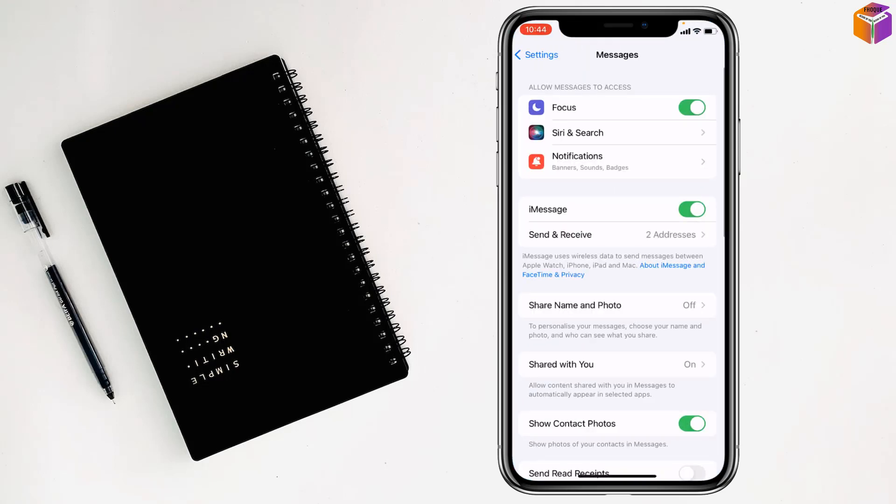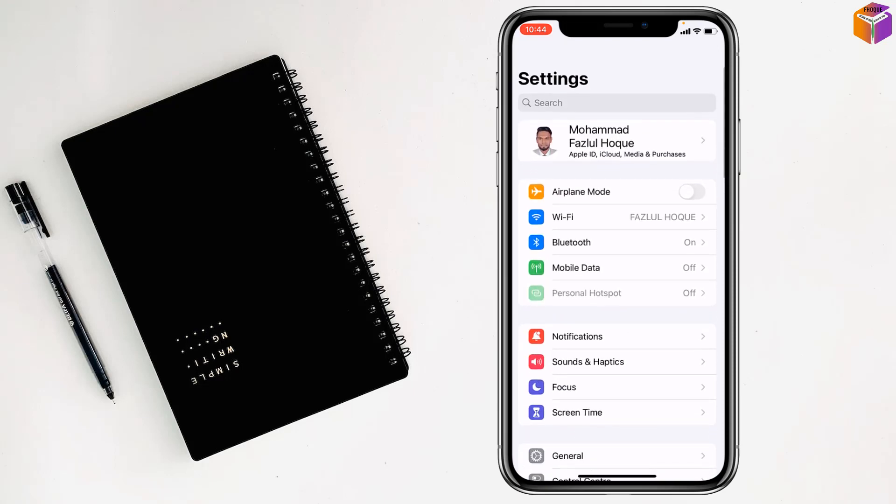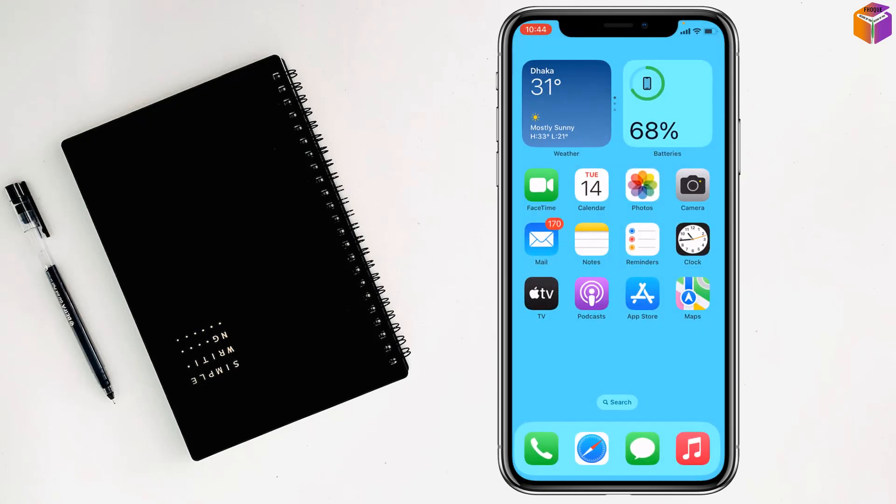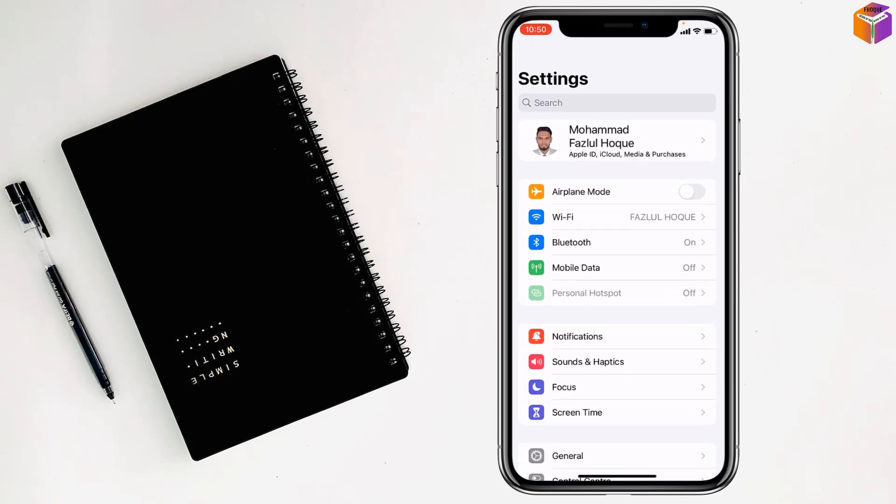The second method: If you have Siri set up on your iPhone, you can simply say 'Hey Siri, open Settings' and your Settings will open. After that...